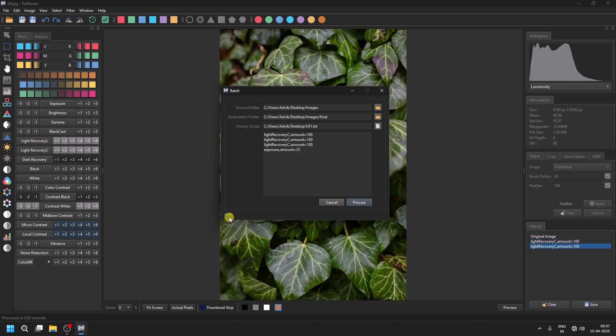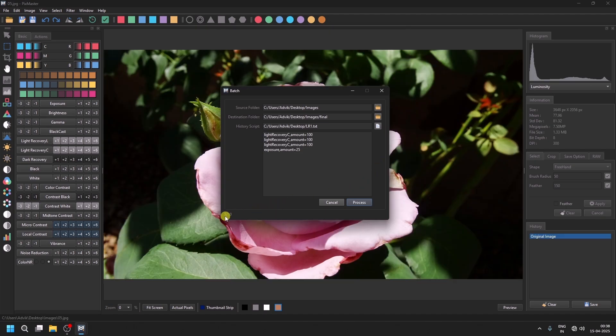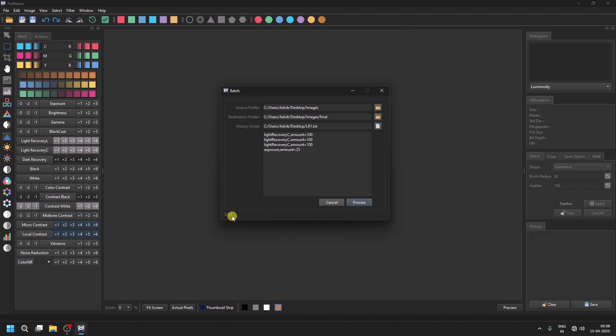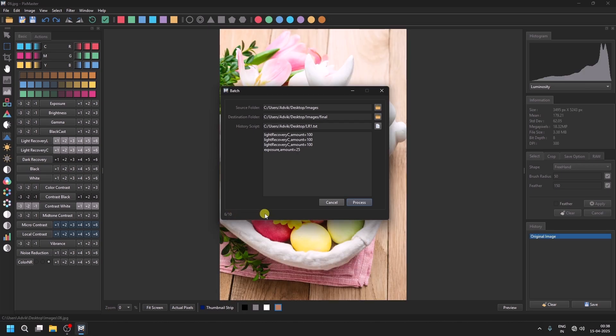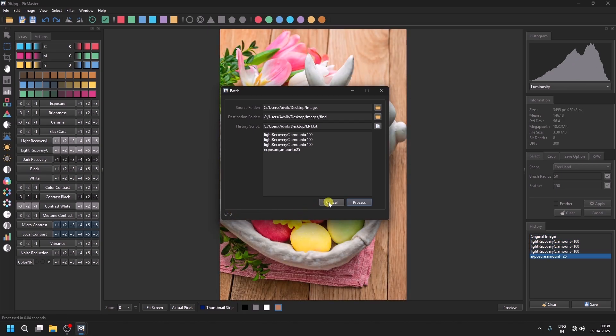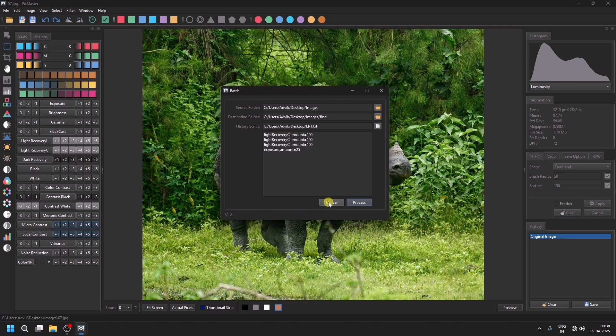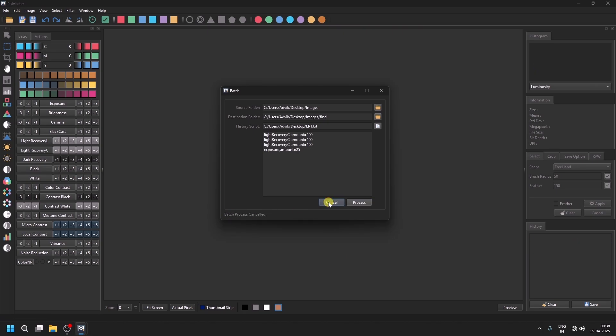As you can see, there are ten images, and the fifth one is currently being processed. If you want to cancel the process midway, you can click the Cancel button, and the batch process will stop.